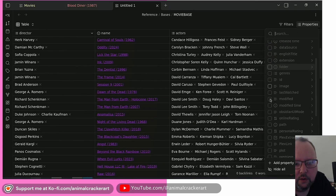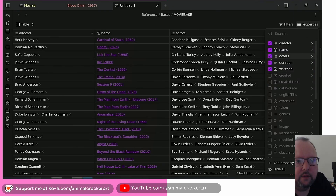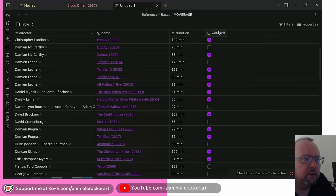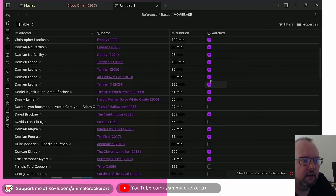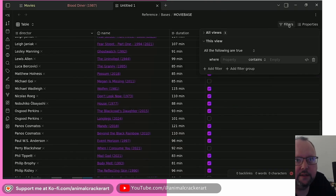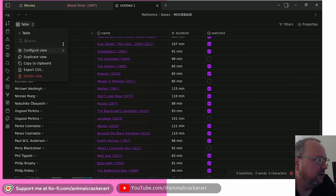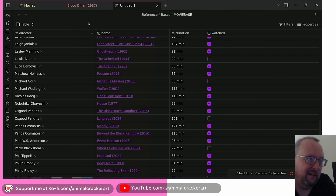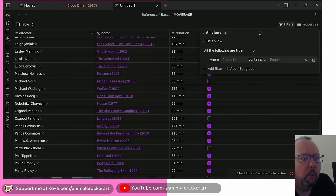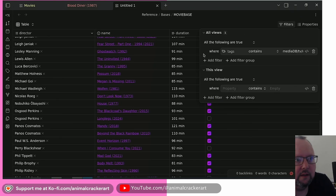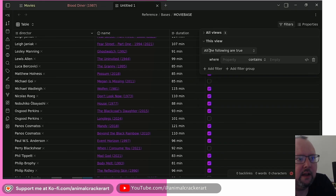You can see that for multi-value properties like Director or Actors, multiple values are all listed right there, which is pretty neat. There's also a Watched checkbox property you can toggle on and off directly in the table. Currently you only have a table view — card views and list views are not available yet.